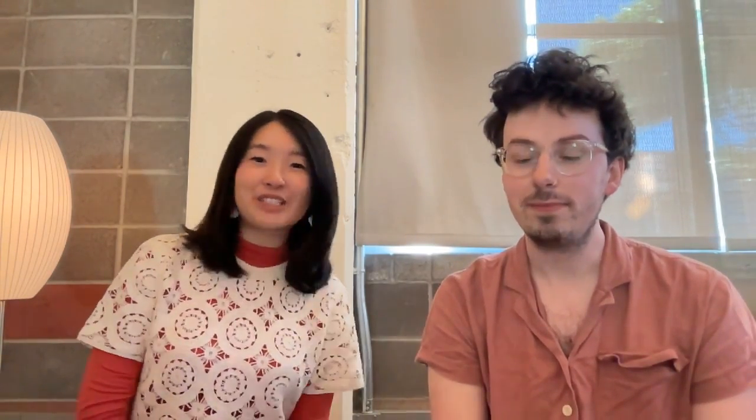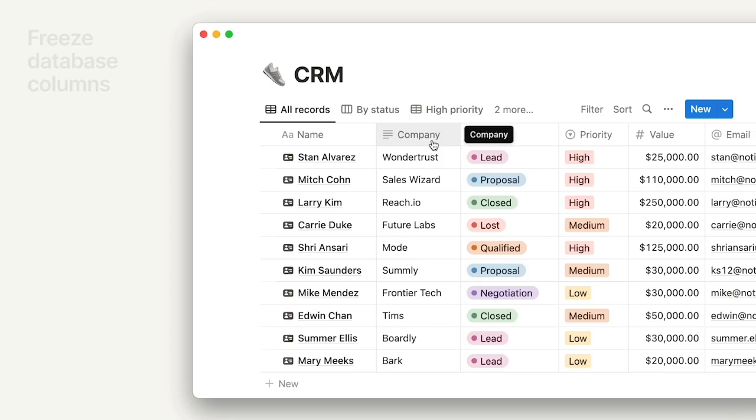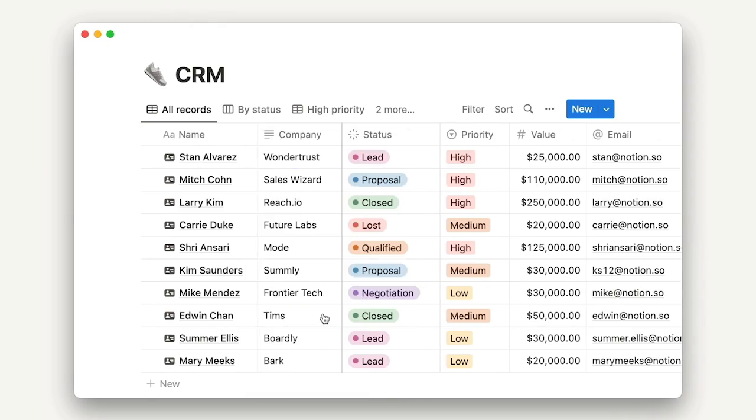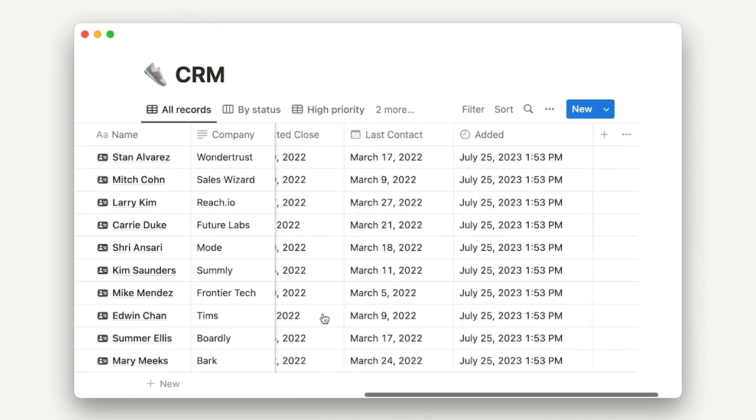Hi, I'm Julie. And I'm Jake. We got to collab on a really cool quality of life feature. Maybe you've heard of it. It's called frozen columns. It makes it easy to use databases with lots of properties. So check it out and let us know what you think.